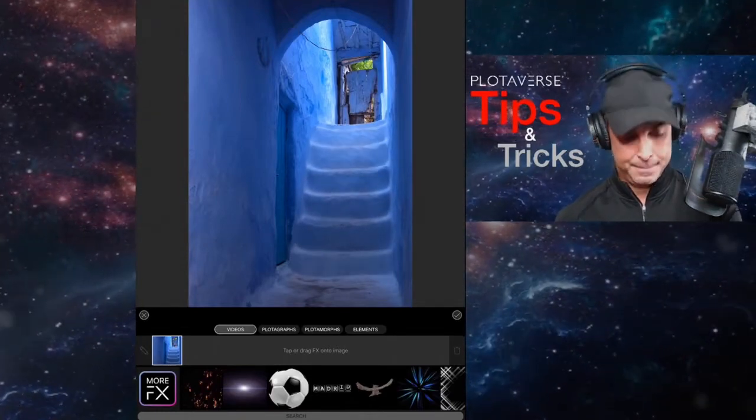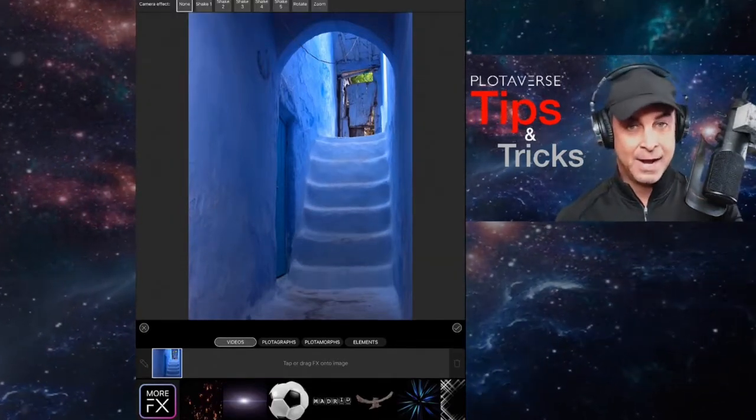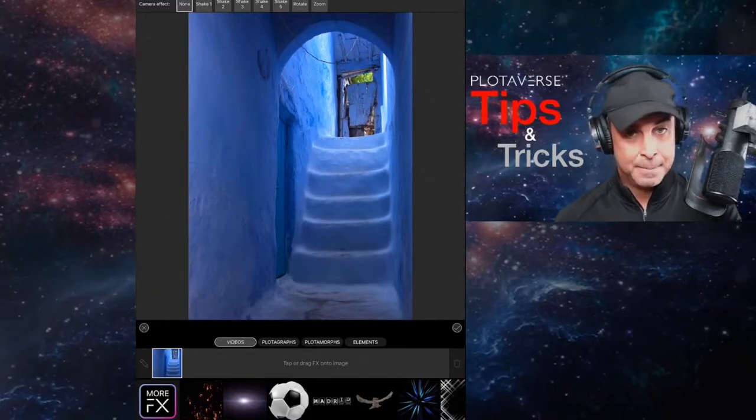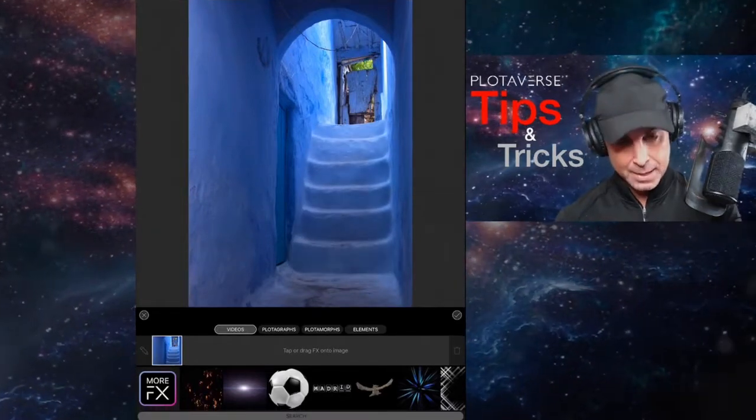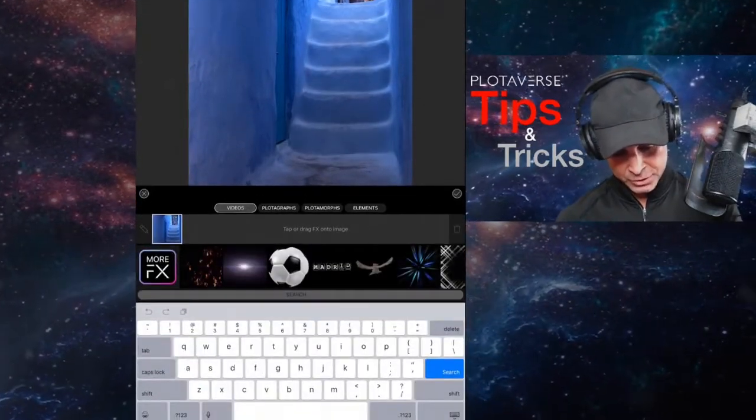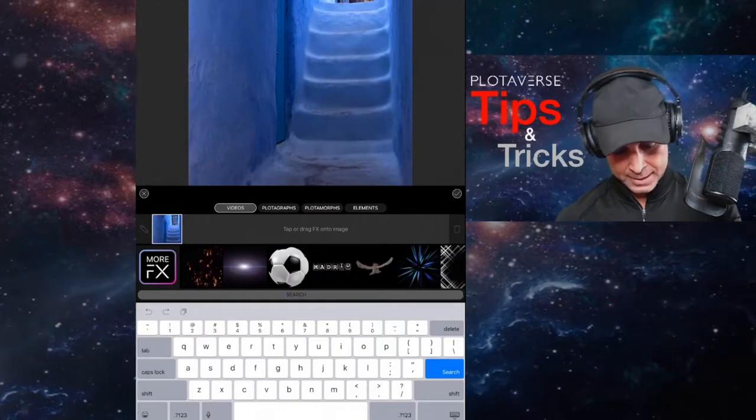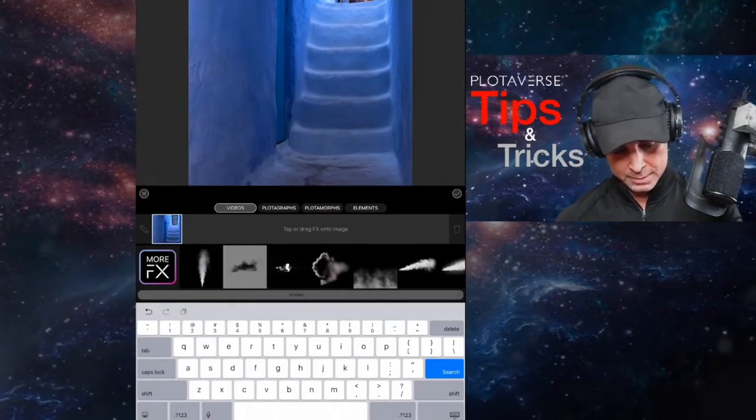I'm going to swipe there back down to hide it, swiping back up with my thumb. Once again, search, go into search and let's go ahead and put, I don't know, let's put smoke.